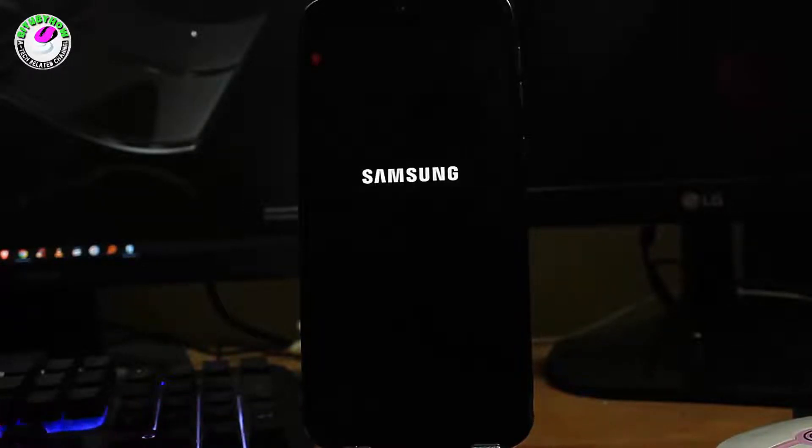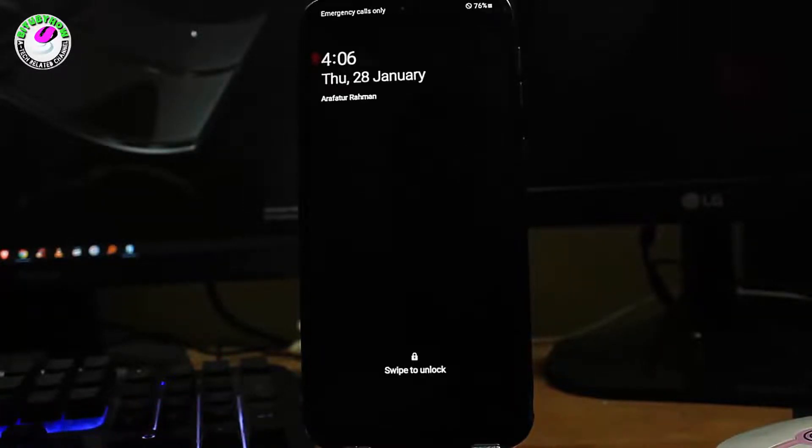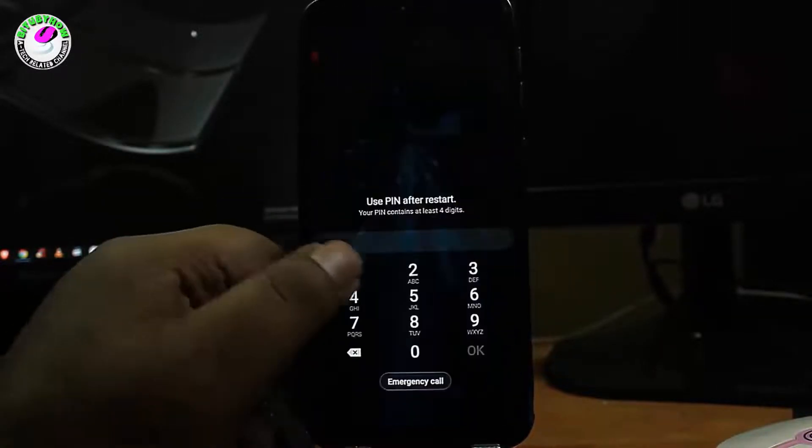After the restart, connect to your Wi-Fi. I hope your problem will be fixed.